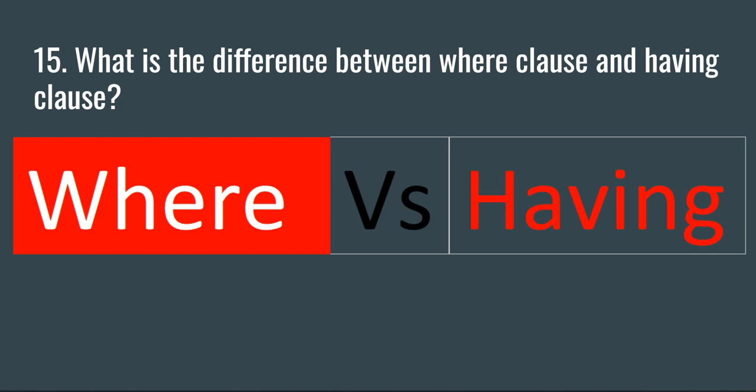Welcome to this SQL interview series by Data Millennials. I'm Atul, and in this video we're going to discuss the difference between WHERE clause and HAVING clause. Most often in an interview, the interviewer will ask you what exactly is the difference between WHERE clause and HAVING clause, and where can you use these two clauses in SQL.